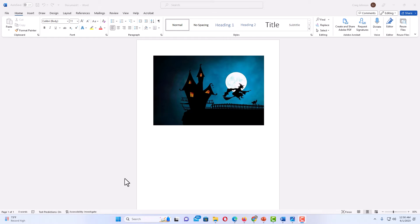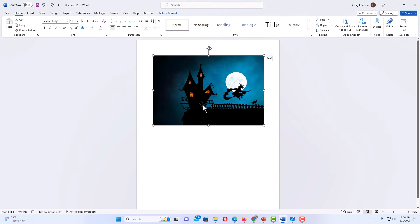I have Microsoft Word opened up now and I have an image on my page here. It's very easy to crop images into shapes in Microsoft Word.